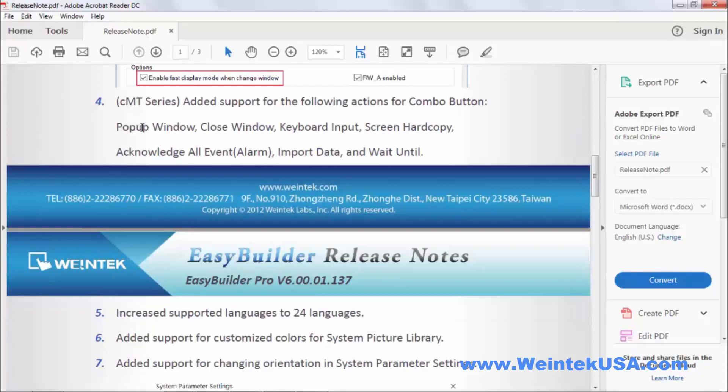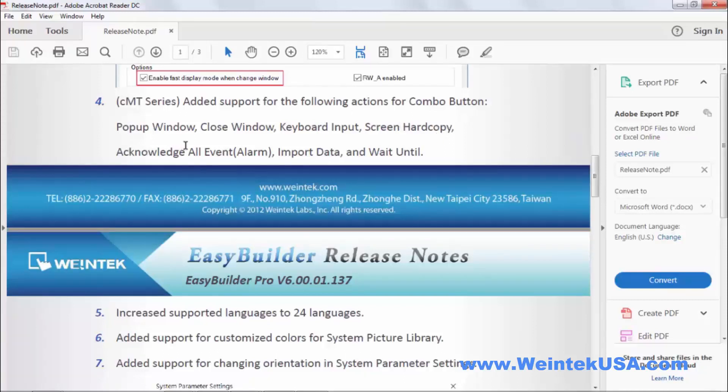We'll go over all of these added features. They added the pop-up window, close window, keyboard input, screen hard copy, acknowledge all events and alarms, import data, and wait until.